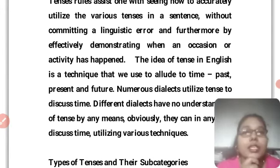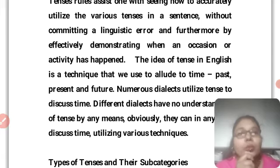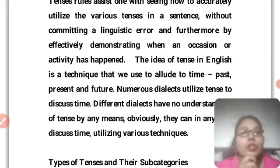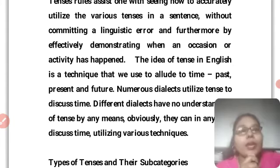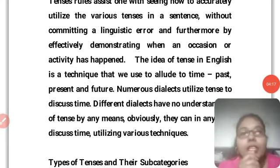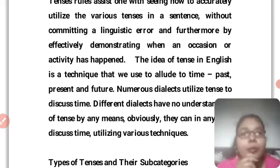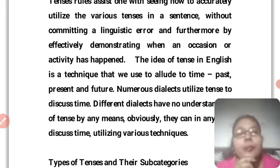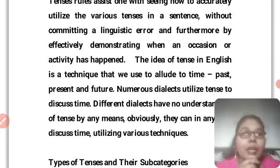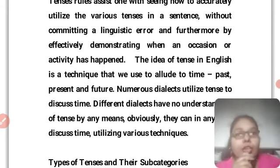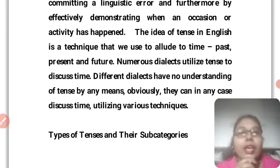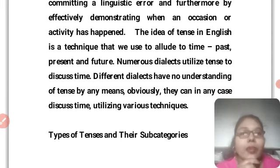The idea of tense in English is a technique that we use to refer to time — past, present, and future. Different dialects have no understanding of tense by any means. Obviously, they can still discuss time utilizing various techniques.